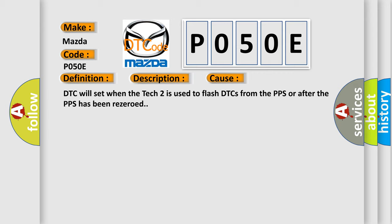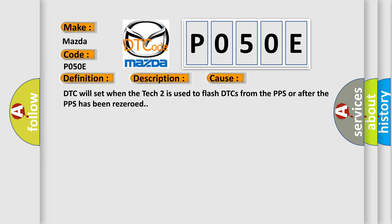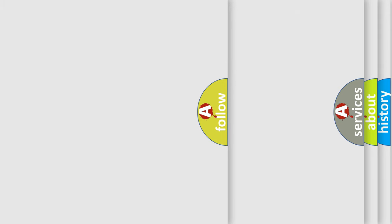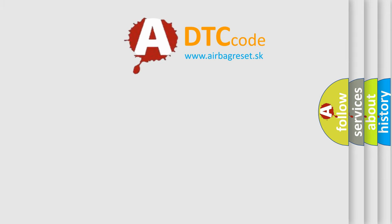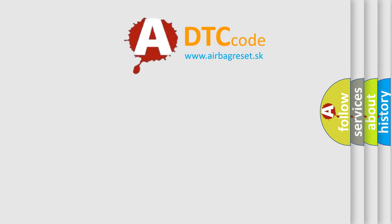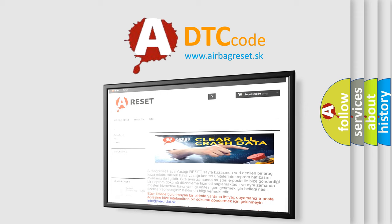The Airbag Reset website aims to provide information in 52 languages. Thank you for your attention and stay tuned for the next video.